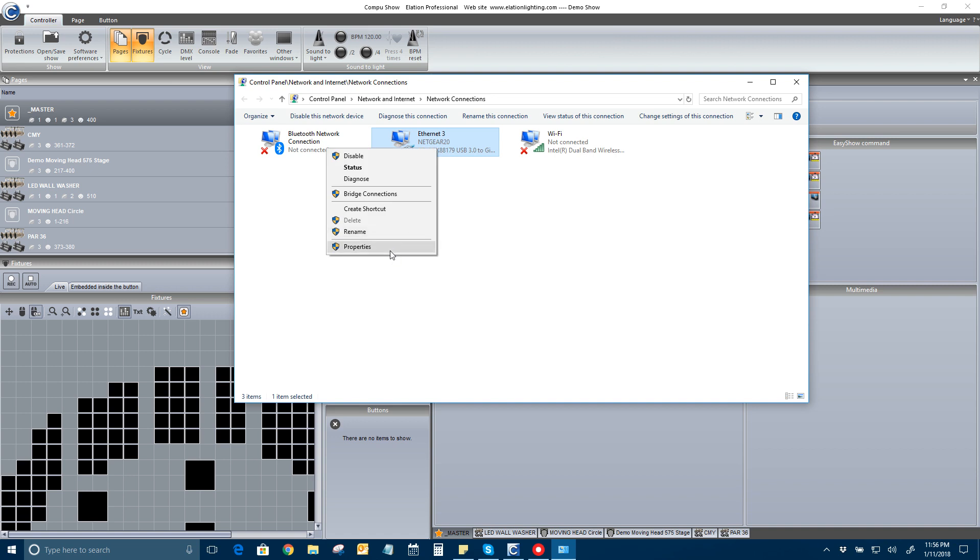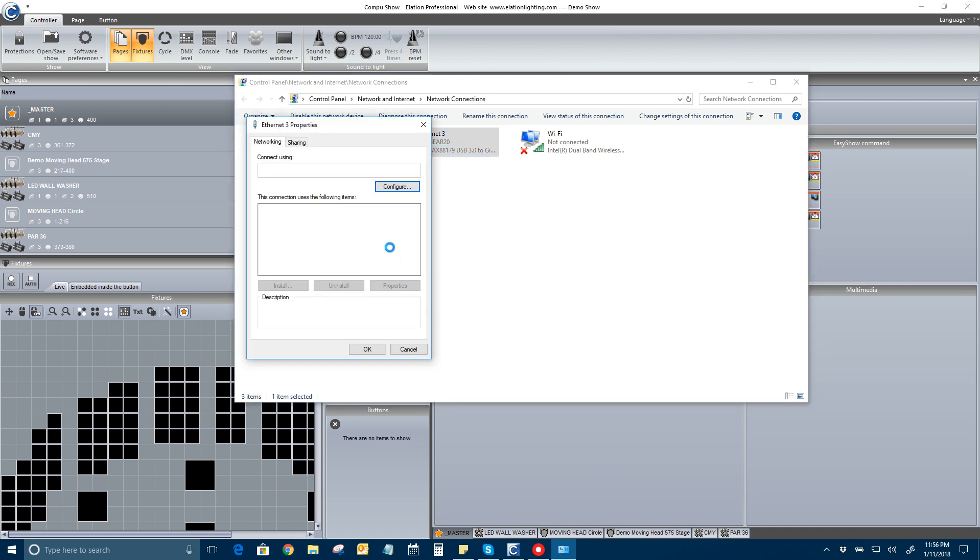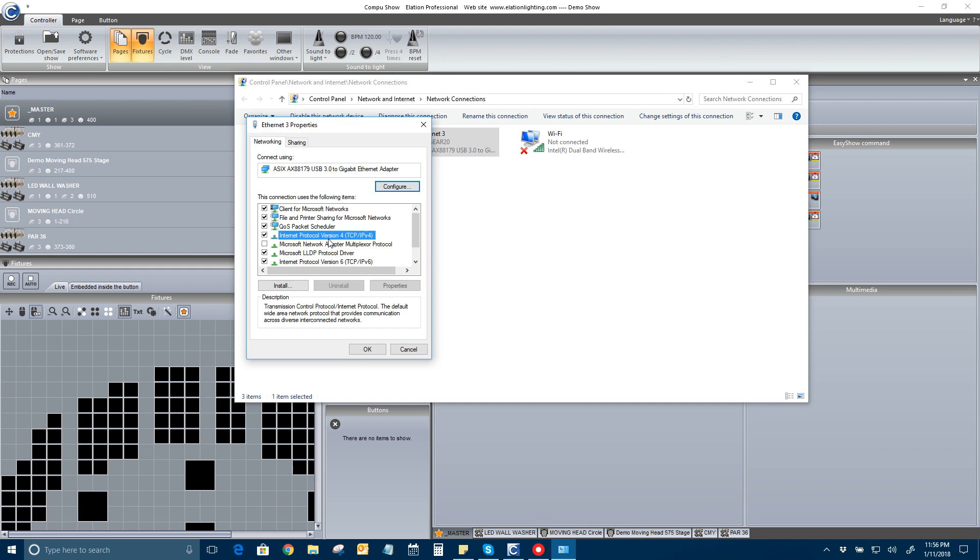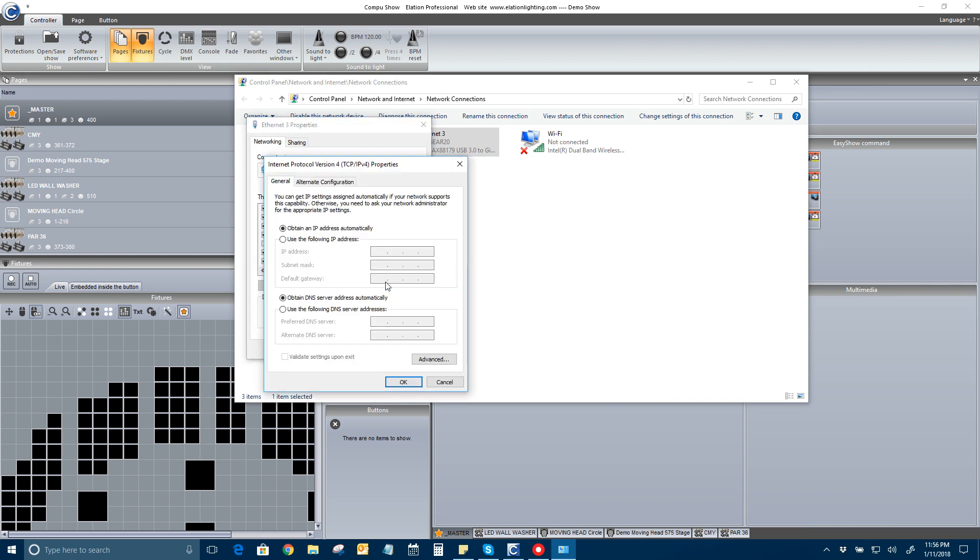So, right click it, properties, and I go to IPv4, properties, and I want to set... if I was using an emulation enode, set to IP address 2.10.12.20 or something like that.